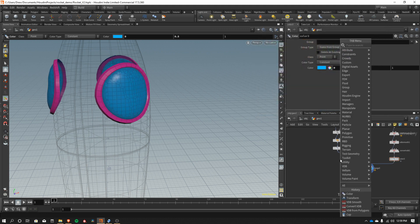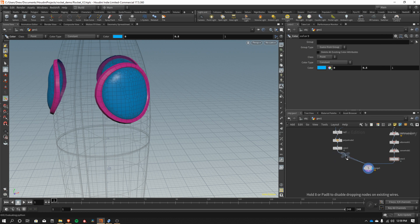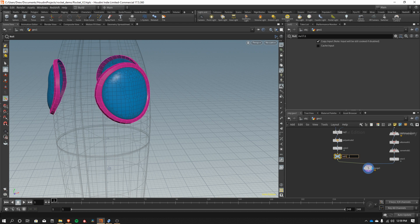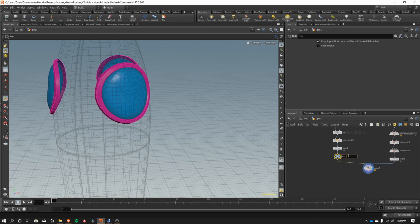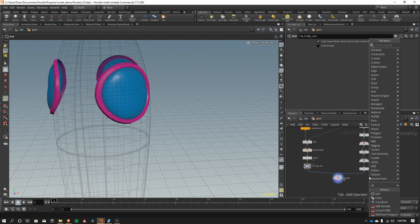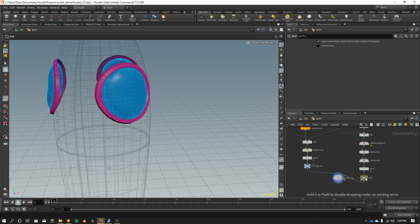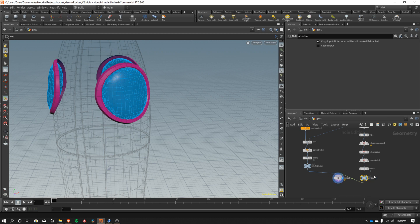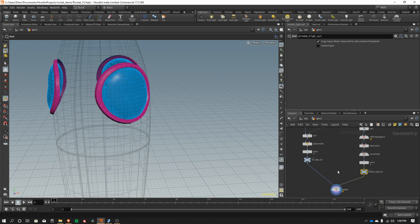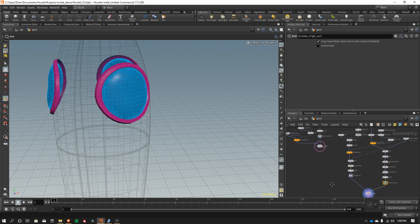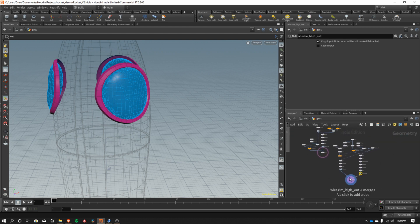I'm also going to add our null. We'll call this the window rim, I'm just going to call it rim, and let's call this rim underscore high underscore out. That way we can object merge those later. We'll do the same thing here. So I'll add our window here, window underscore high underscore out. So we can call all that stuff up later. And that's our window network, so pretty fast to put together.